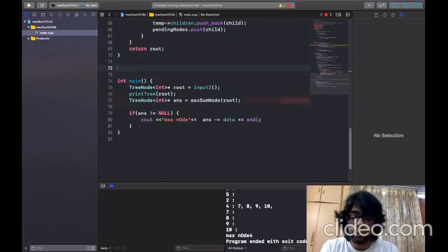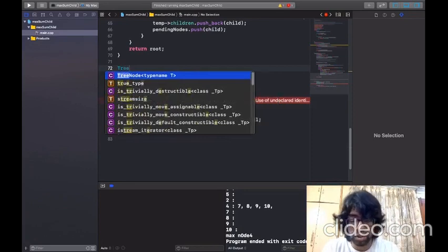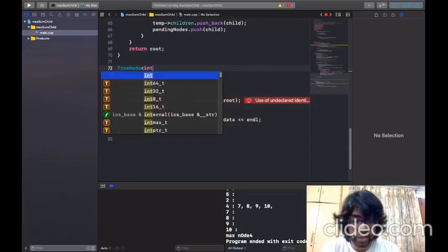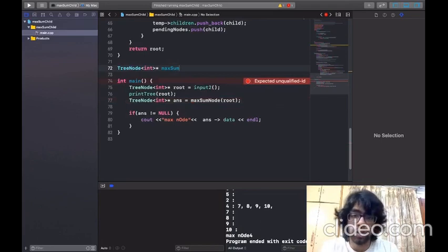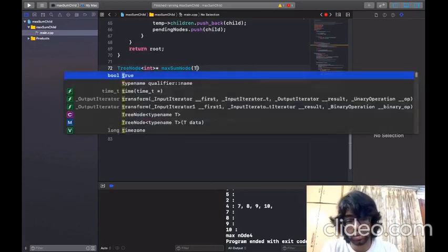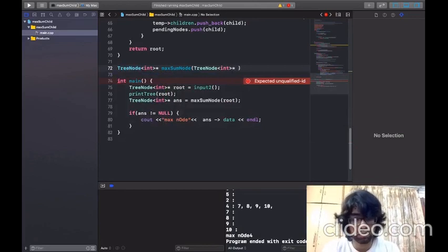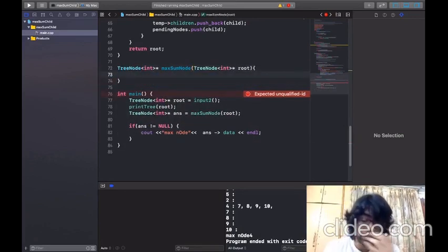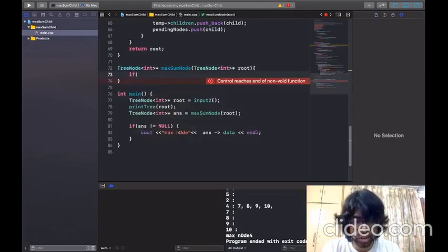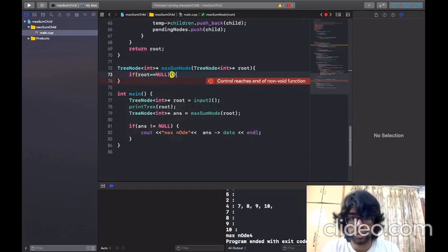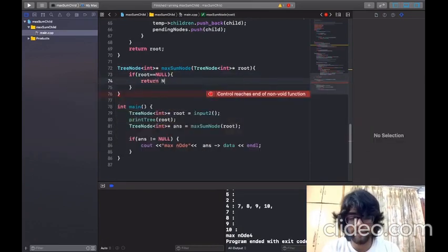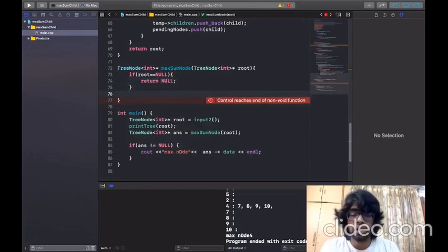The return type of my function will be a pointer to a tree node, since we need to return the node having the maximum sum. Let's name the function 'maximum node', and the input will be the root of the tree. For the edge case, if a null root is passed, we simply return null.